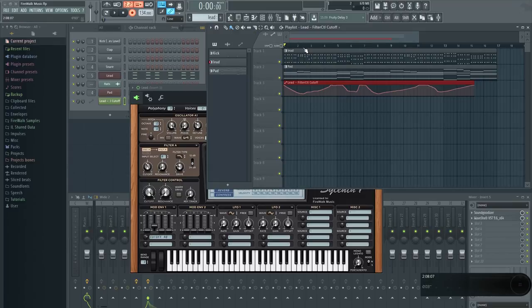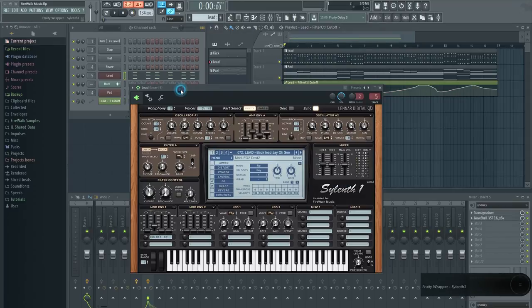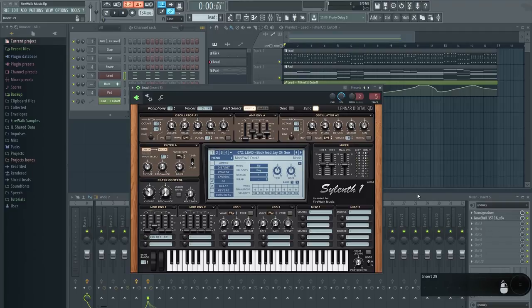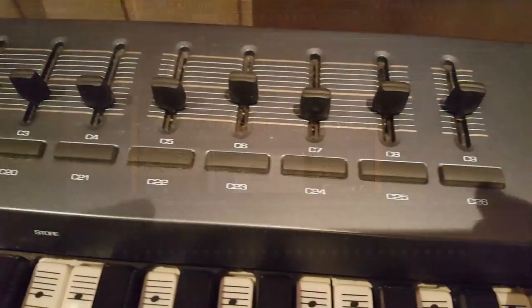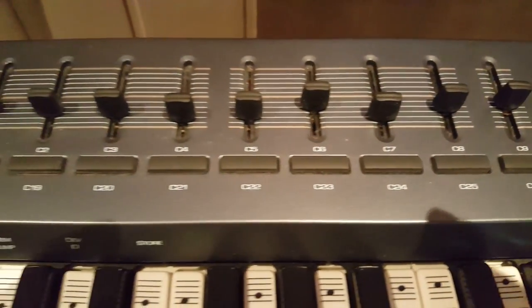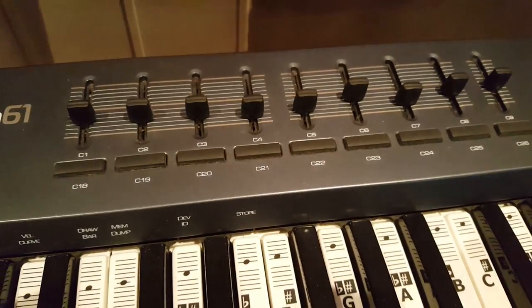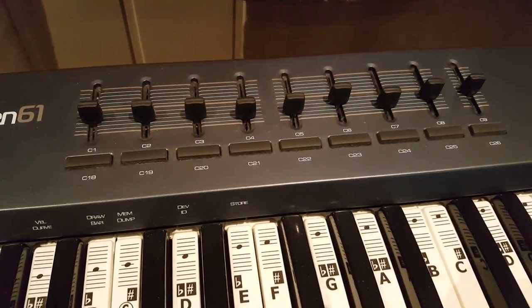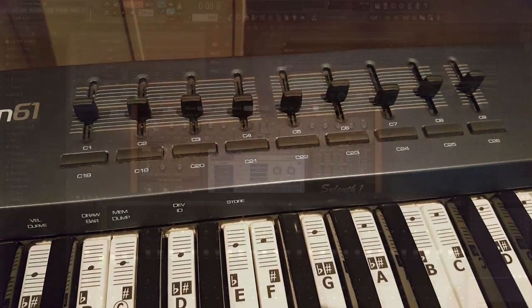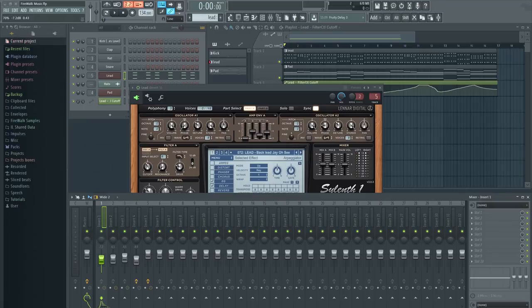Now you can start using those knobs and faders. Remember, you can link just about any parameter inside FL Studio to any knob. For example, I have some faders here that I could link to some of my mixer tracks. There's not enough for all my tracks, but I could link some of these to my submixes, for example.